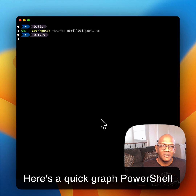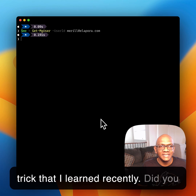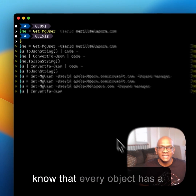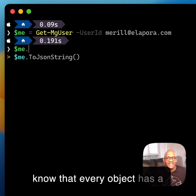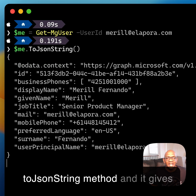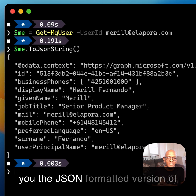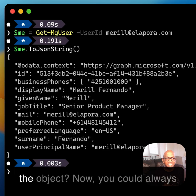Here's a quick Graph PowerShell trick that I learned recently. Did you know that every object has a toJSON string method, and it gives you the JSON formatted version of the object?